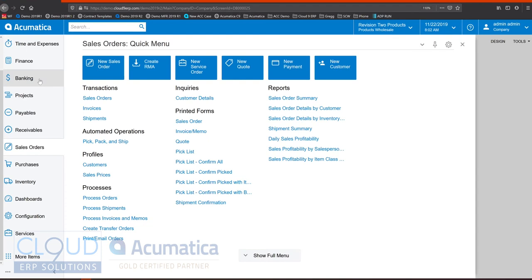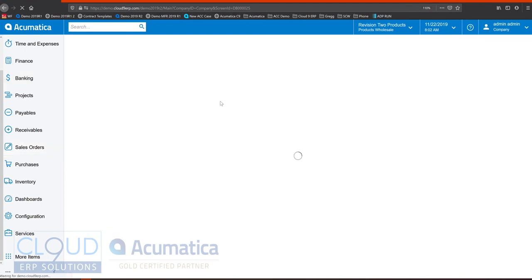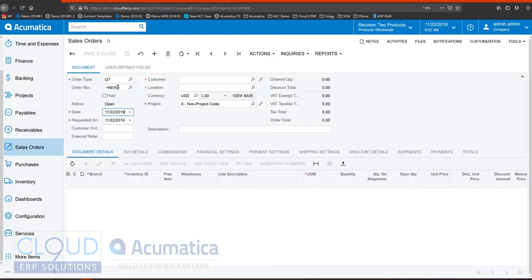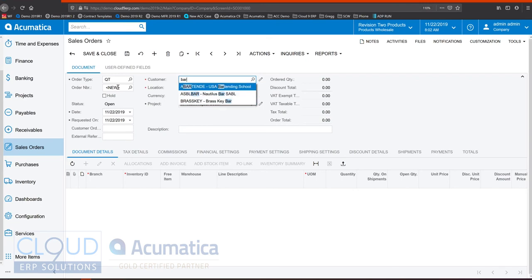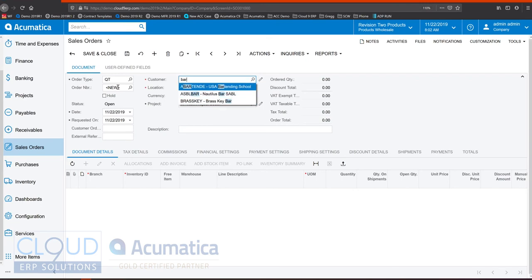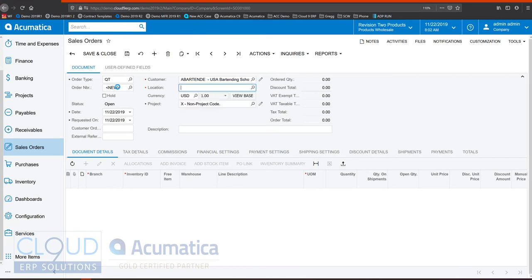So let's get started by creating a new quote. We'll tab over, if there's a customer PO number we can fill it in here. We'll type a few letters of the customer and Acumatica will return those results. Notice it doesn't have to be a specific search in order to find the customer that you're looking for.